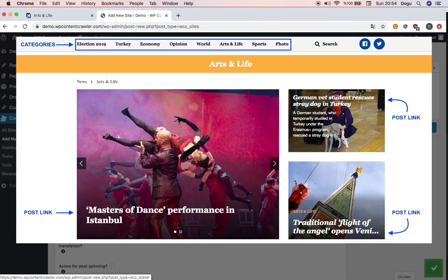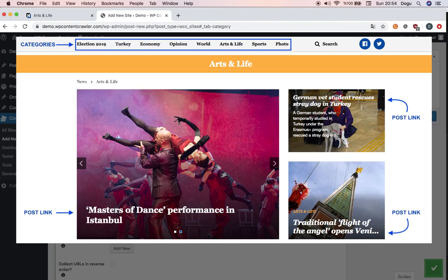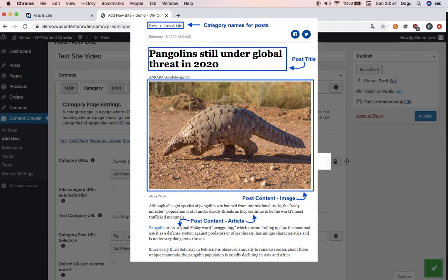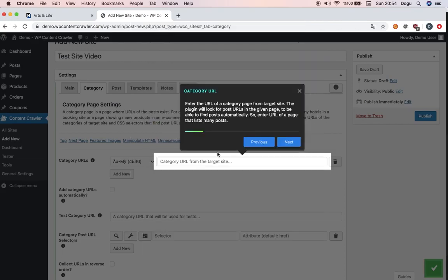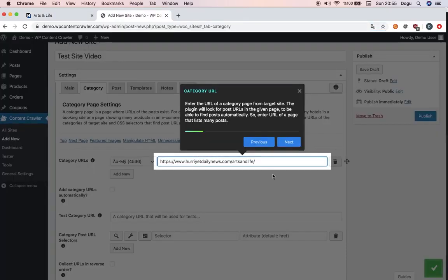Next, we will go to categories. Categories are like sports page, style page, economy page for a news website. Categories contain post content links and a post page is where the articles are. The post page will contain article title, content, image, summary, tags and everything else. Now it's asking for a category URL. For example, I would only like to get the arts part of the website here. Arts and life. I will just copy and paste that one.